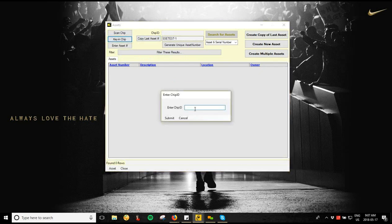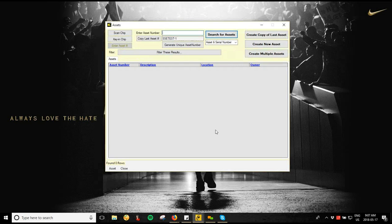You can also key in a chip ID — if you have a tag with the physical chip ID number on it, you can type it in, or if you're using a reader that scans like a keyboard (which is most of the readers we supply at Infochip) you can scan into that field. The last option is entering asset numbers directly — this is if you're not using RFID and just want to track by asset number and serial number. I'll call this one 'web-dash-one' as our first asset, then click Create New Asset on the right-hand side.